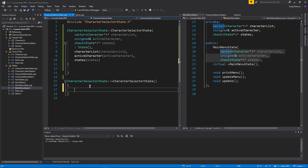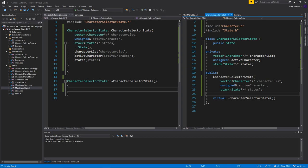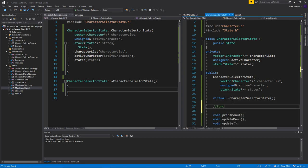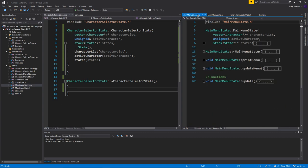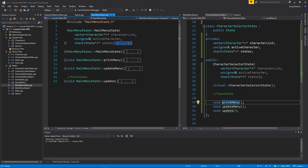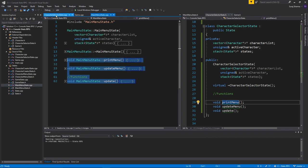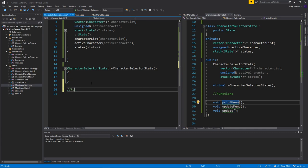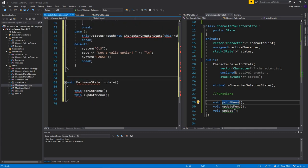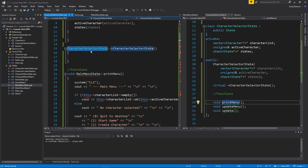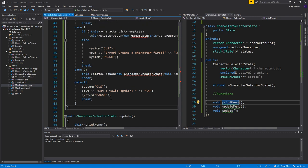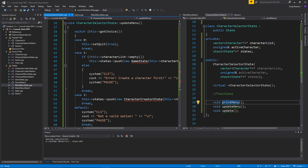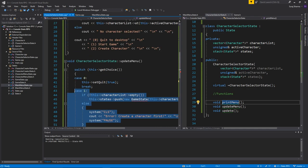Note that only the reference really needs to be in the initializer list; the other two you can initialize in the body if you prefer. Now let's copy over all the required functions from MainMenuState.cpp, paste them here, and update the class names on each function — don't freak out, just go through them all.